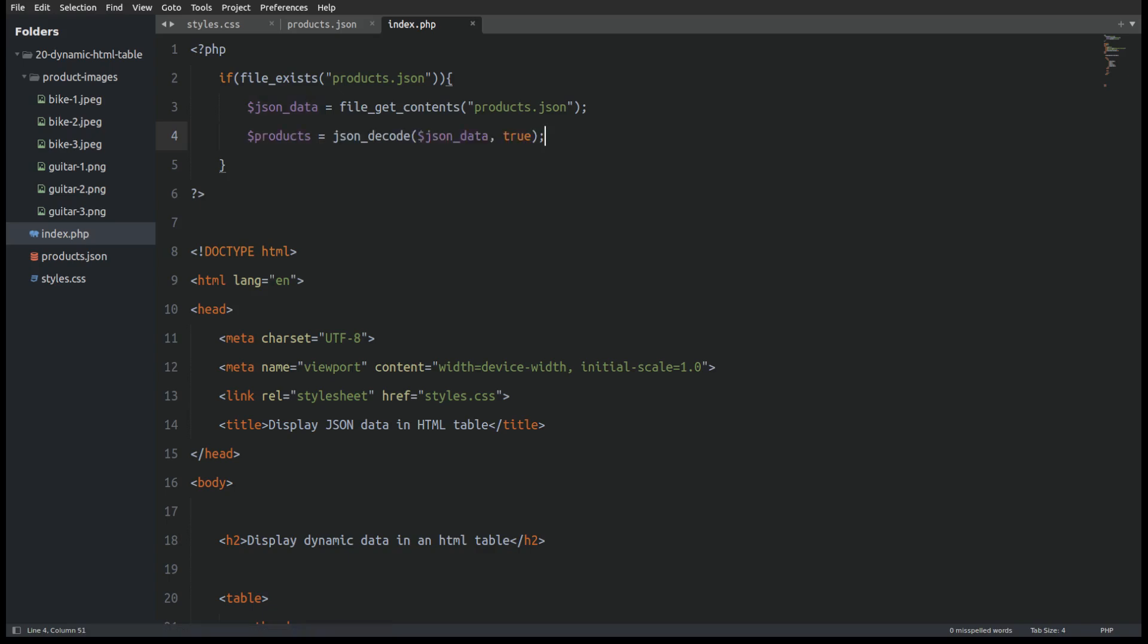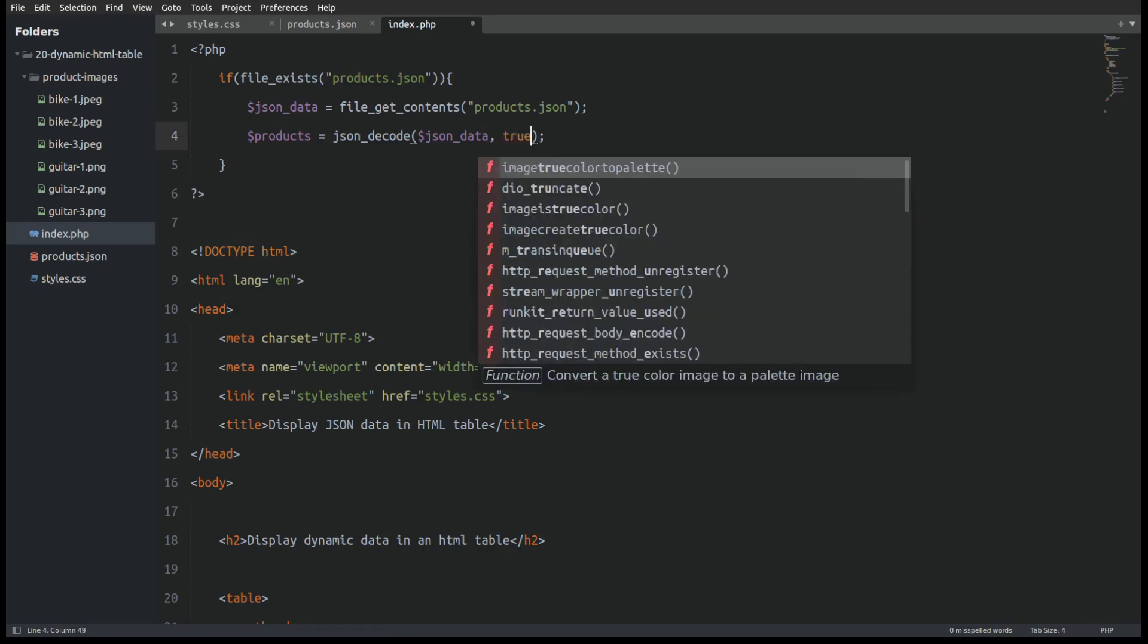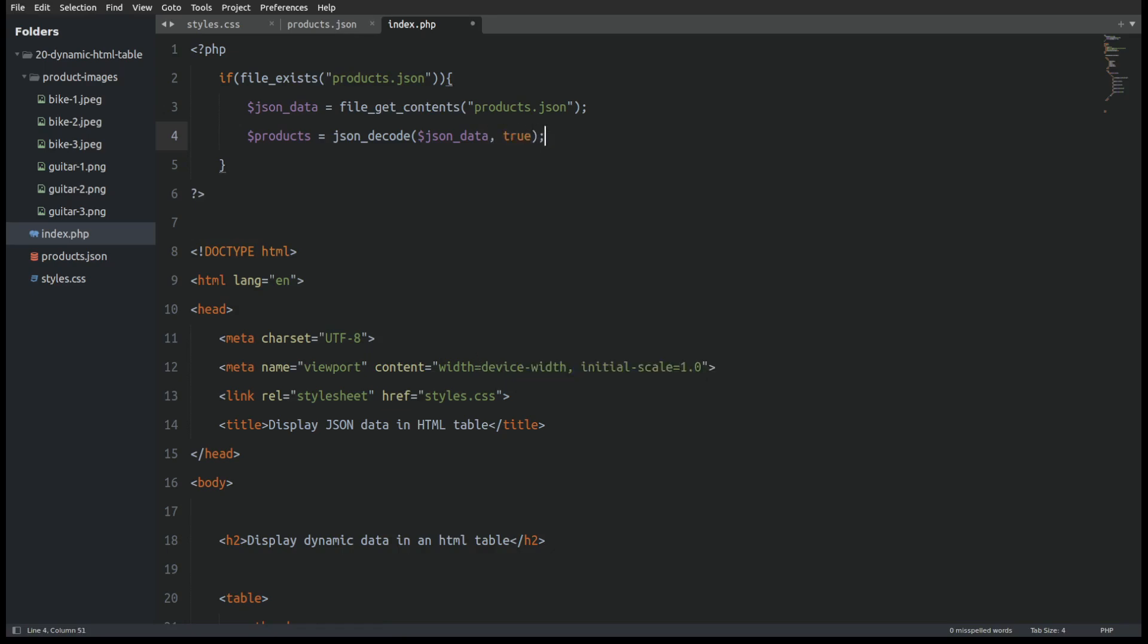Next I will decode the JSON data to an array named products. The keyword true tells the json_decode function to return an array. If I omit it the function will return an object. But let's work with an array.